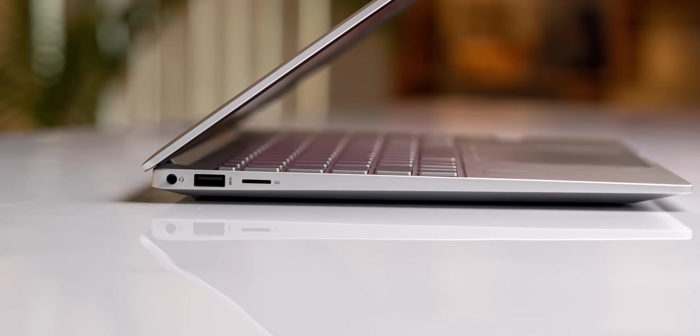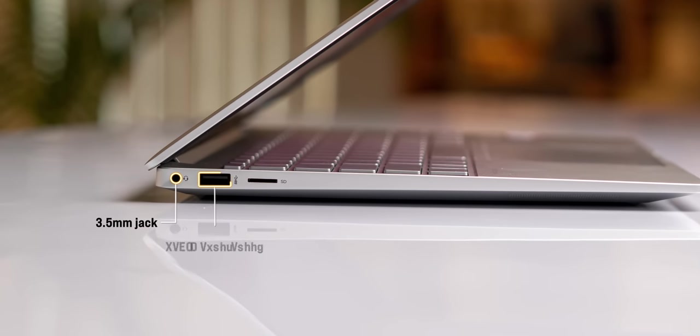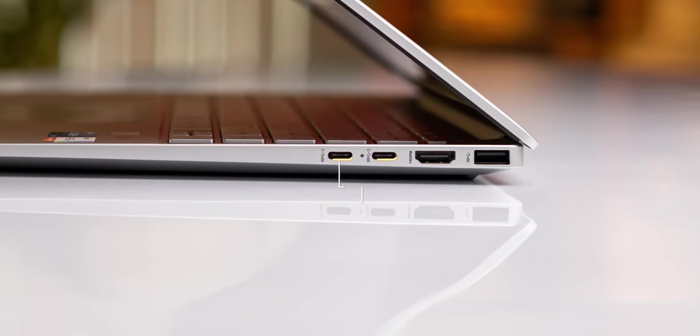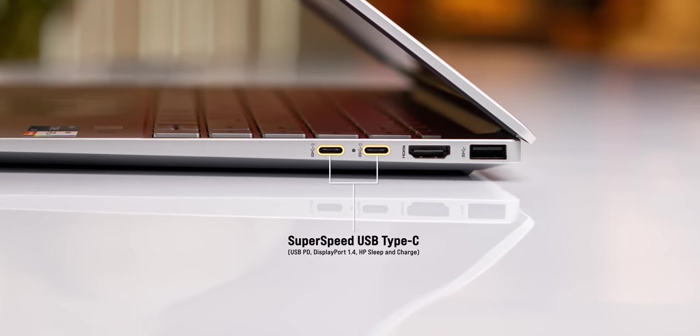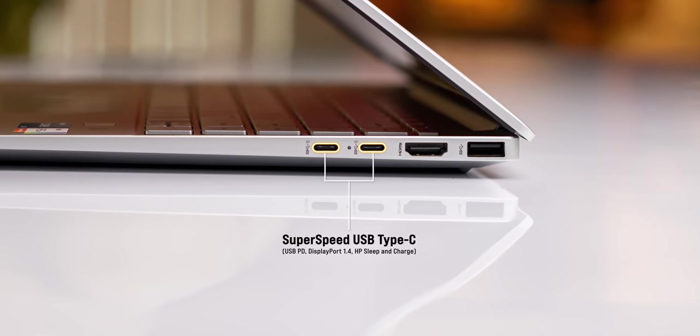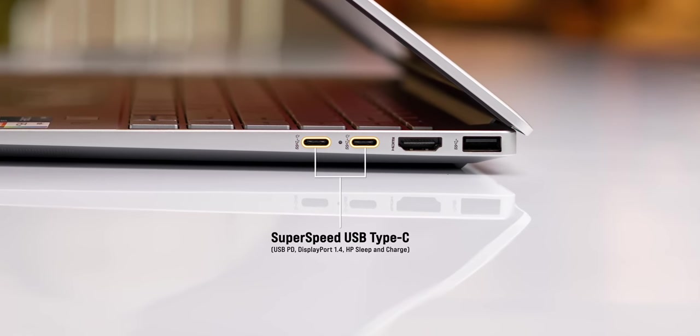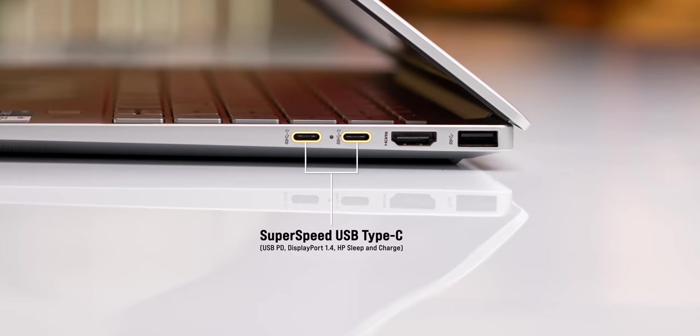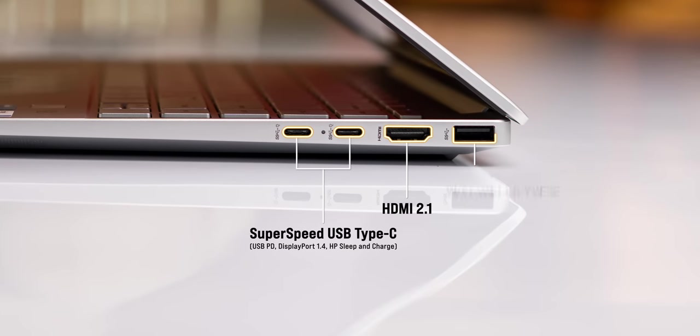The ports are good. The left has a 3.5mm jack, a fast USB-A port, micro SD reader, and the right has two USB-C ports and I like that both of them support PD charging, display port, and HP sleep and charge feature. There is also an HDMI port and another super speed USB-A port.